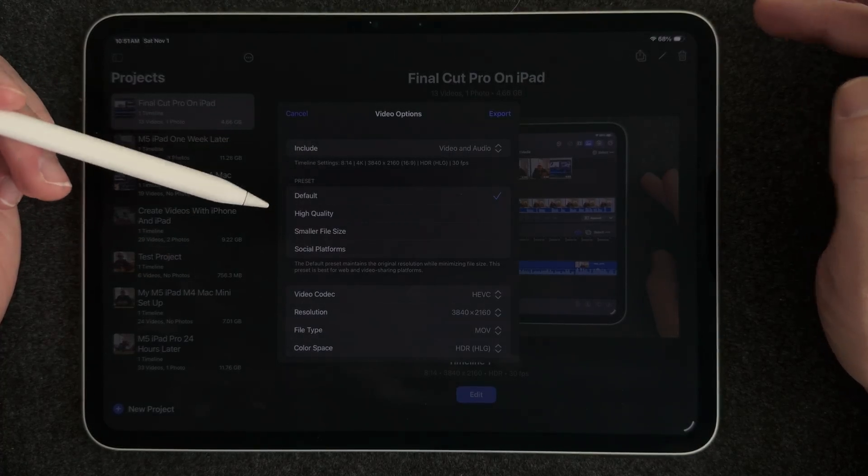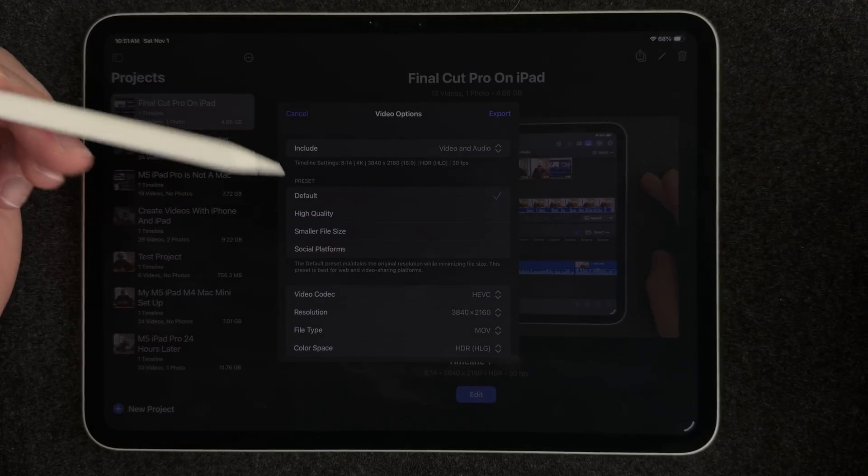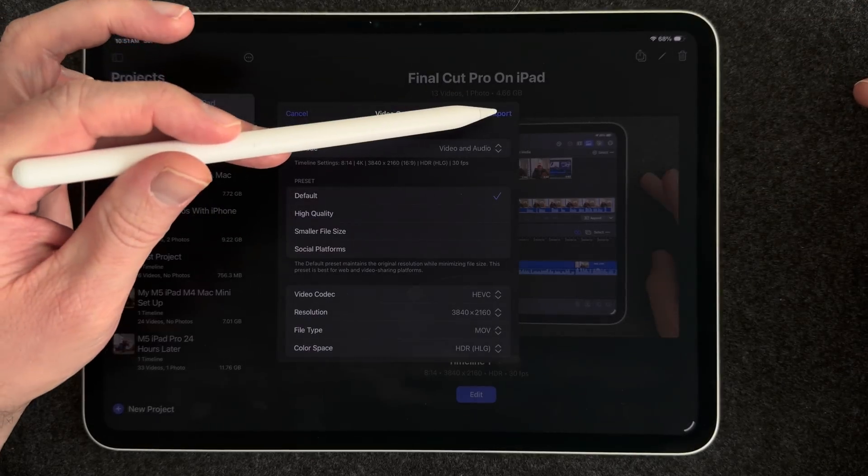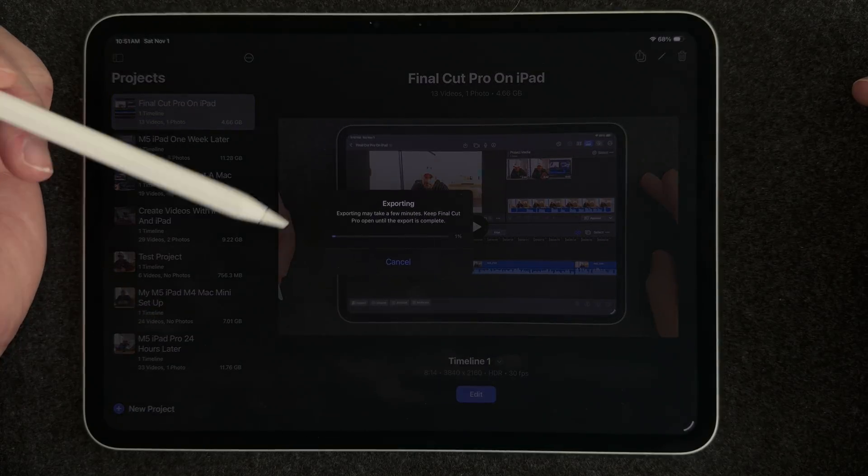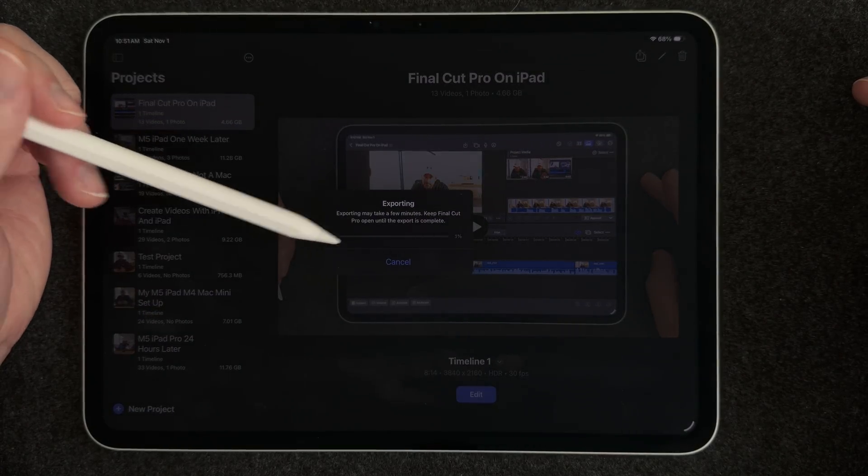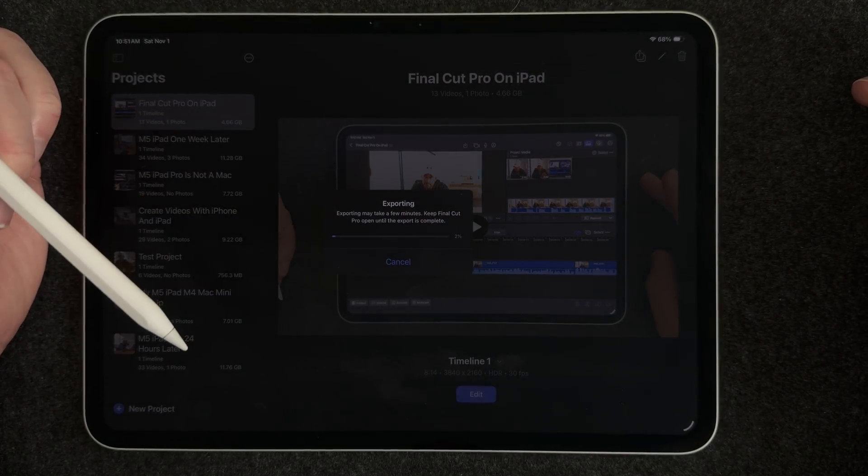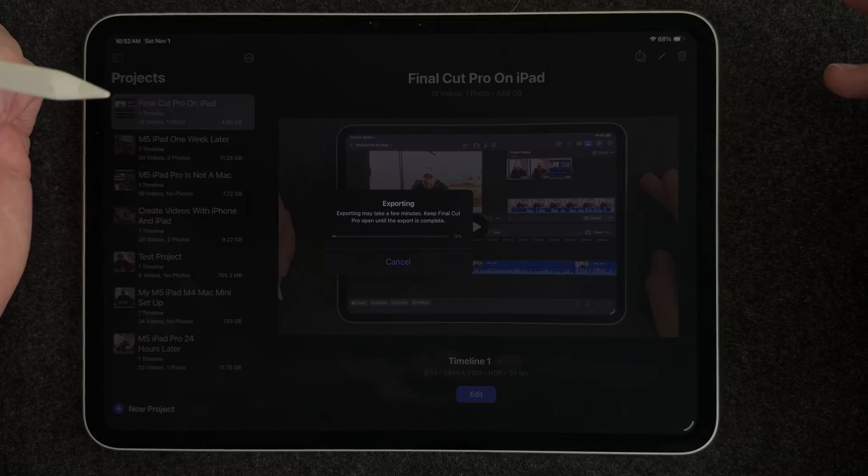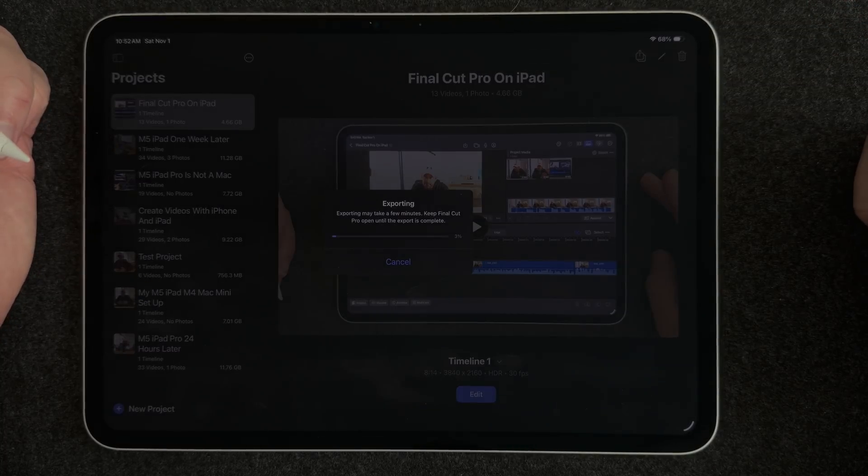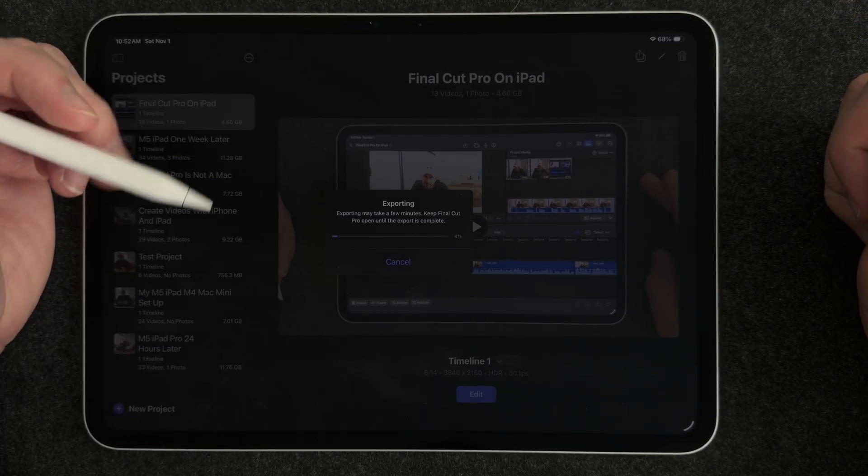and depending on the iPad that you have it's going to take a few minutes to export out your video and then you're done and then you can move it to files or the photos app and then put it on YouTube from there easy peasy all right so that's my rundown on Final Cut Pro for iPad